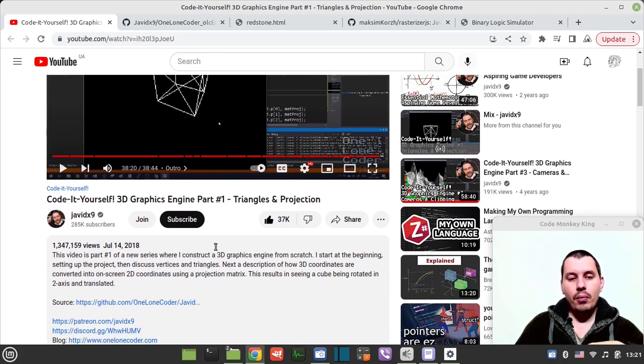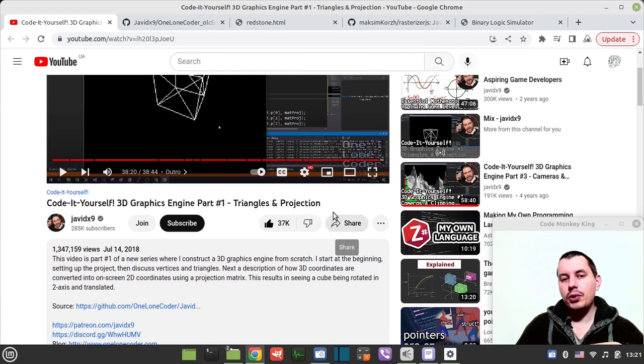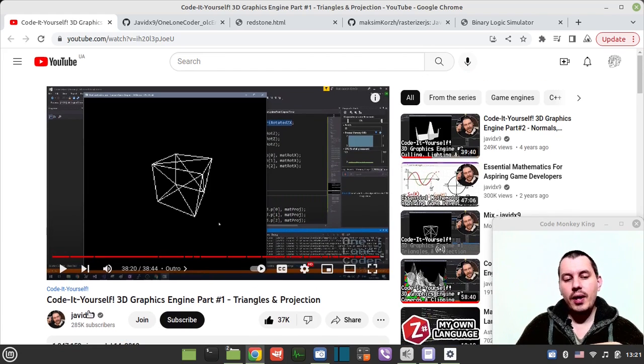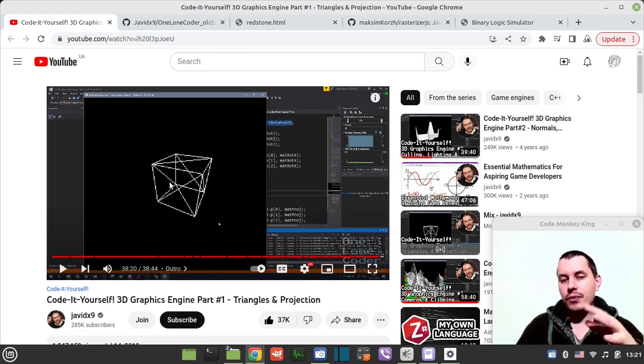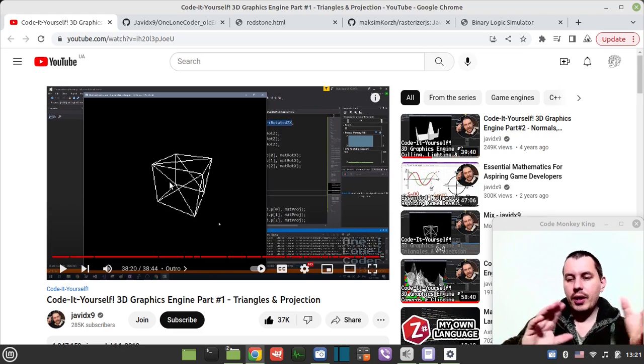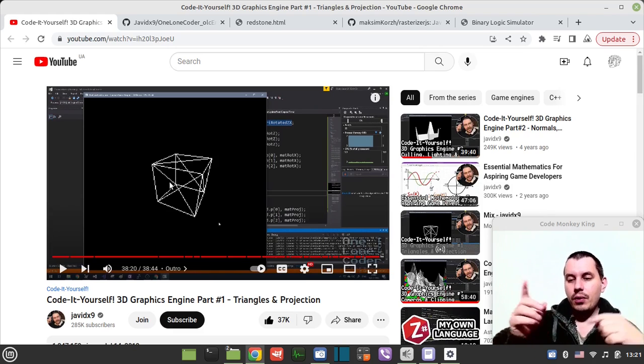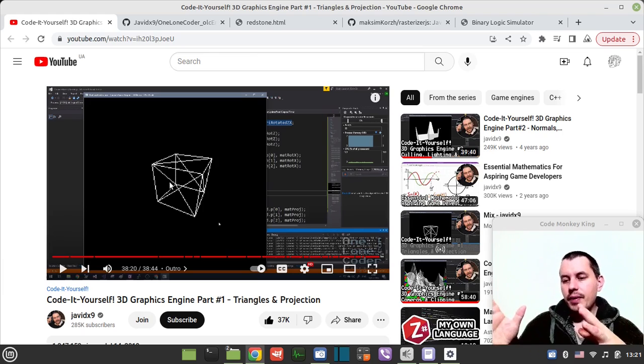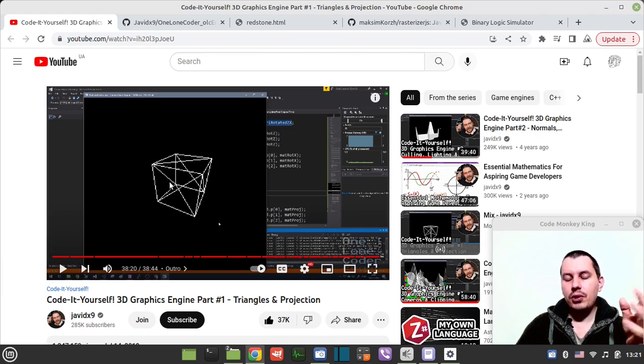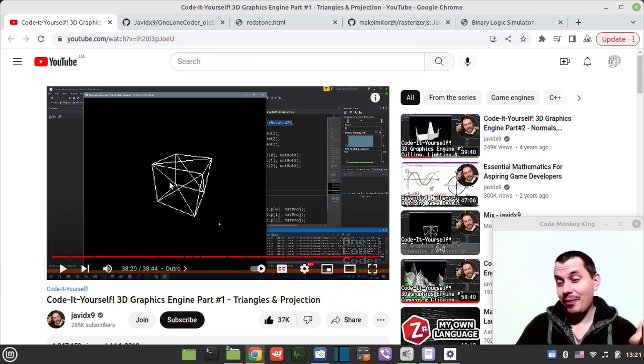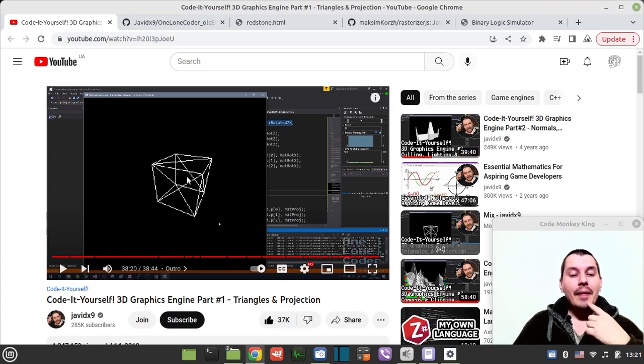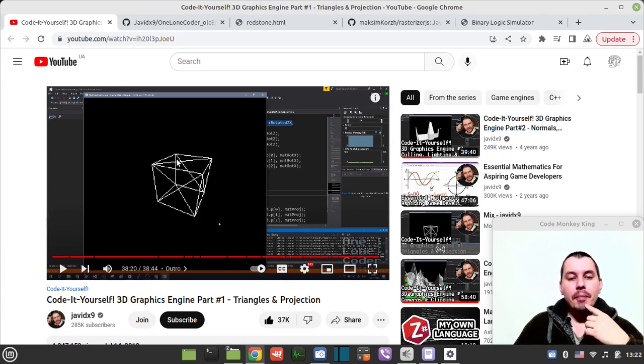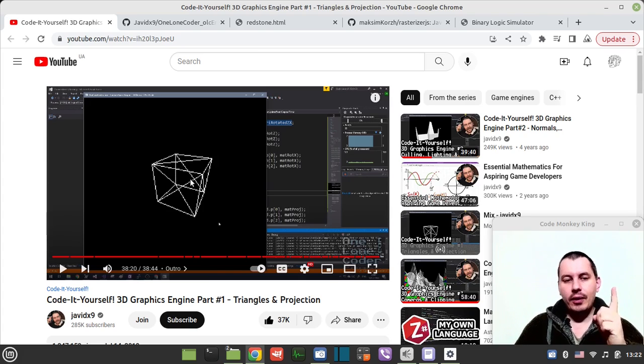The very first tutorial is 3D Graphics Engine Part 1 - Triangles and Projections. Here Javid 9x explains in great detail the math behind how this thing works, like how to literally translate the 3D coordinates into the two-dimensional plane, which I didn't quite understand the math behind because I'm really bad at math. But anyway, it's a perfect part one tutorial.